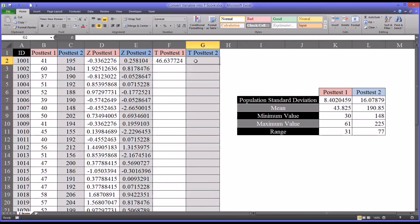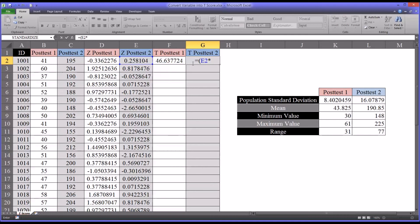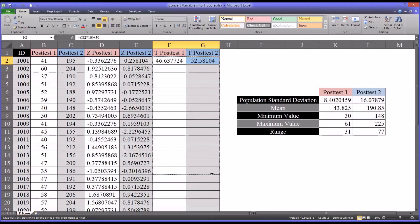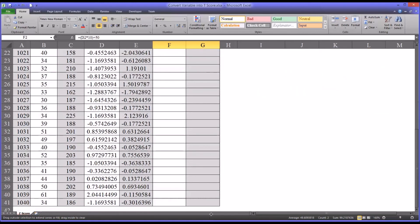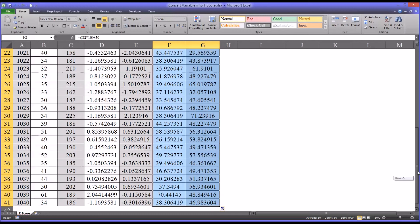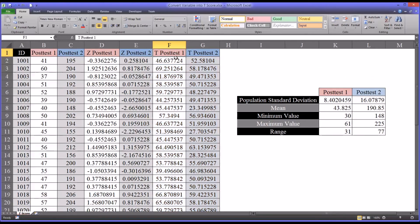And for post-test two, I'll do the same thing. I'll start equal sign, parenthesis, take the z-post-test two score and multiply that. That's an asterisk. Multiply that by 10 and add 50. And again, I'm going to autofill this all the way down. So now we have t-scores for post-test one and for post-test two.